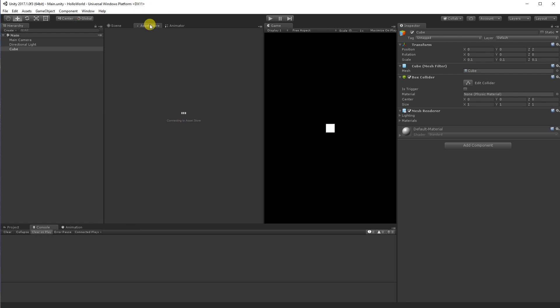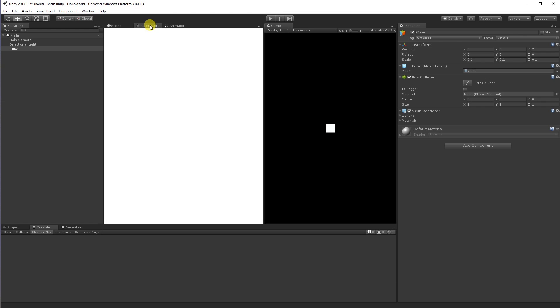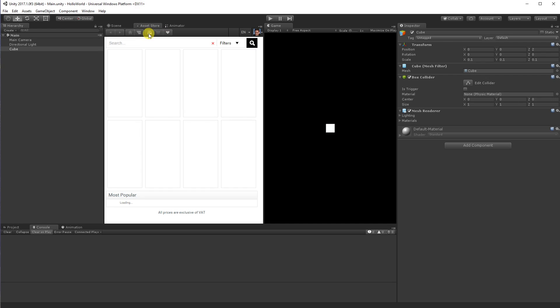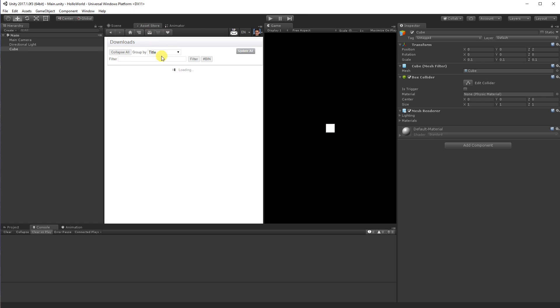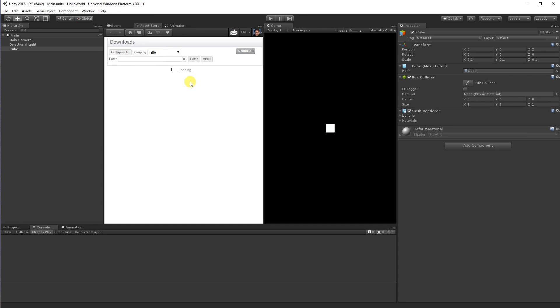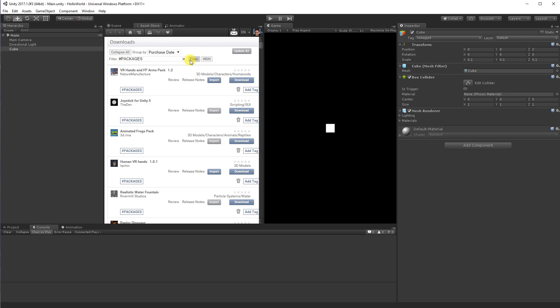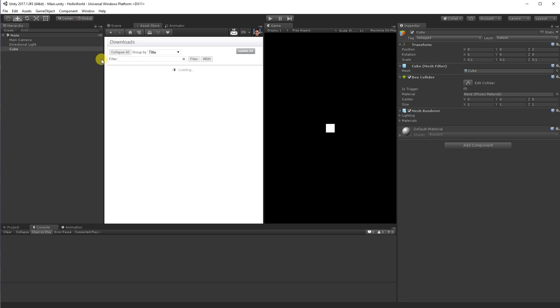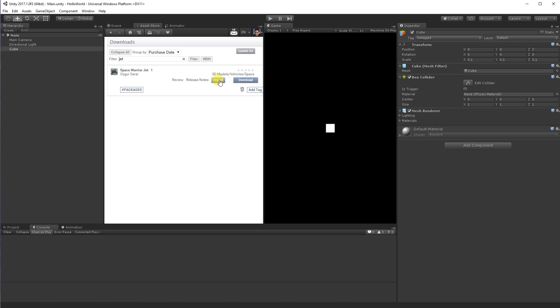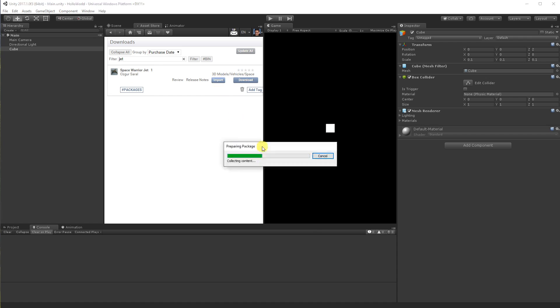So let's go and grab a real asset though. I've got a few assets in my downloads already. So let's just go and have a look for there's a jet asset there I know. SpaceWary Jet. So let's import that jet in.